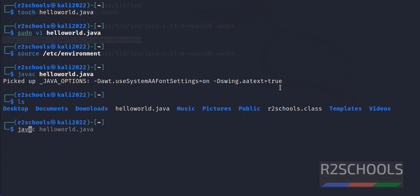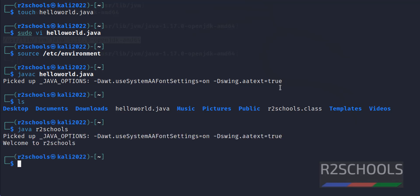Now run: java HelloWorld. See, got the output: Welcome to R2Schools.